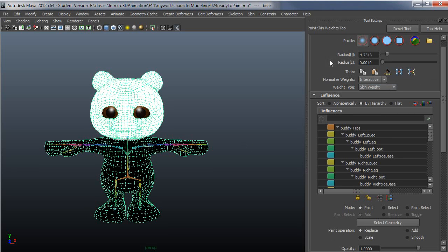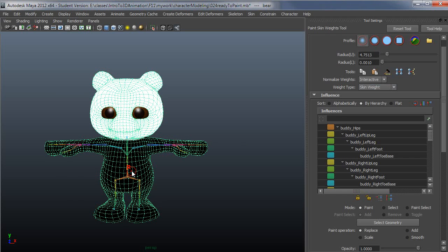First thing you're going to see is you have different brush profiles that you can use. You can select other brushes, but typically I'll just use these. You have a radius slider, and here you can see the initial radius size.